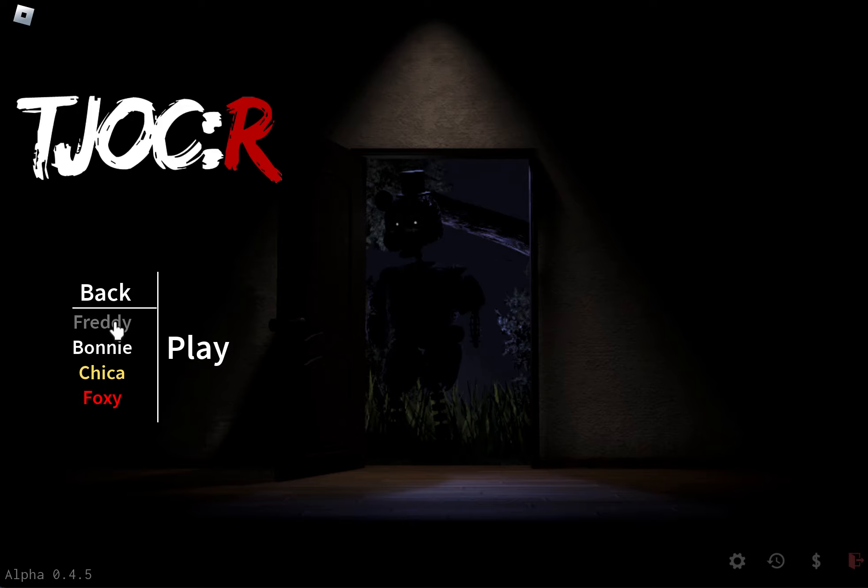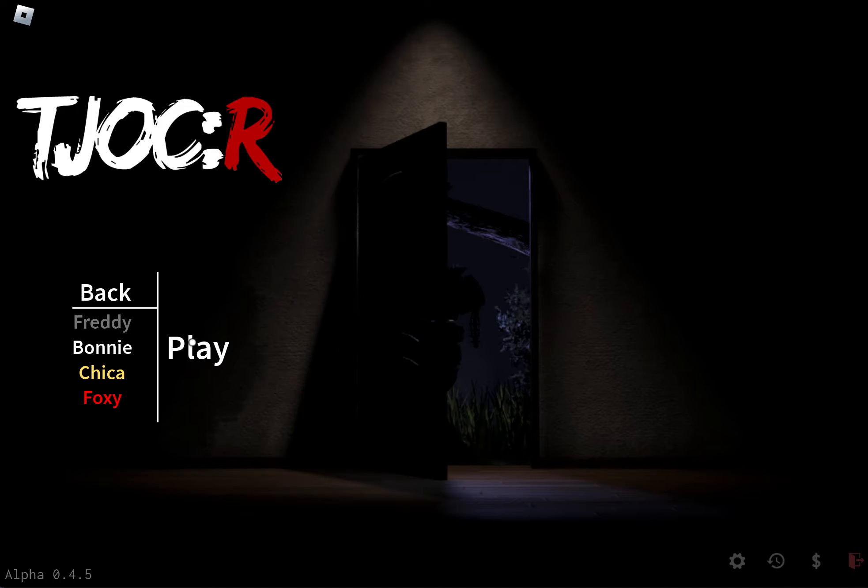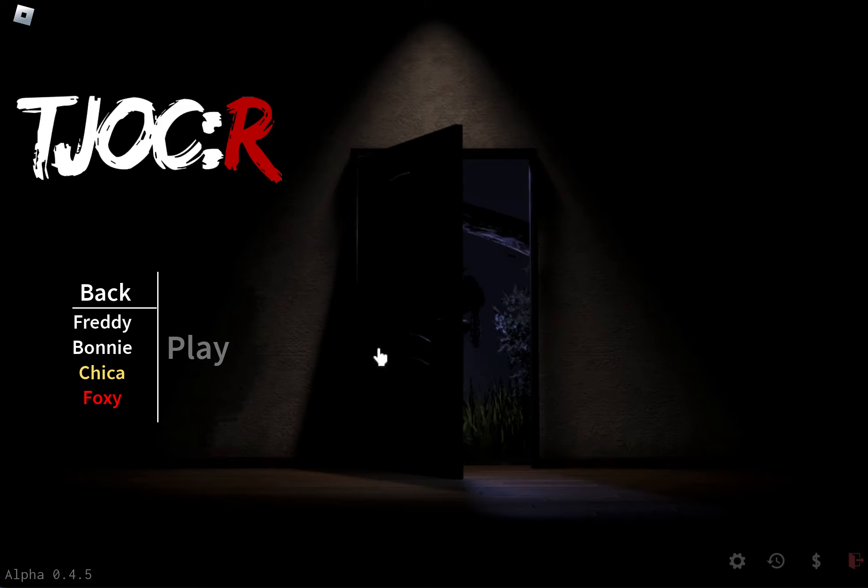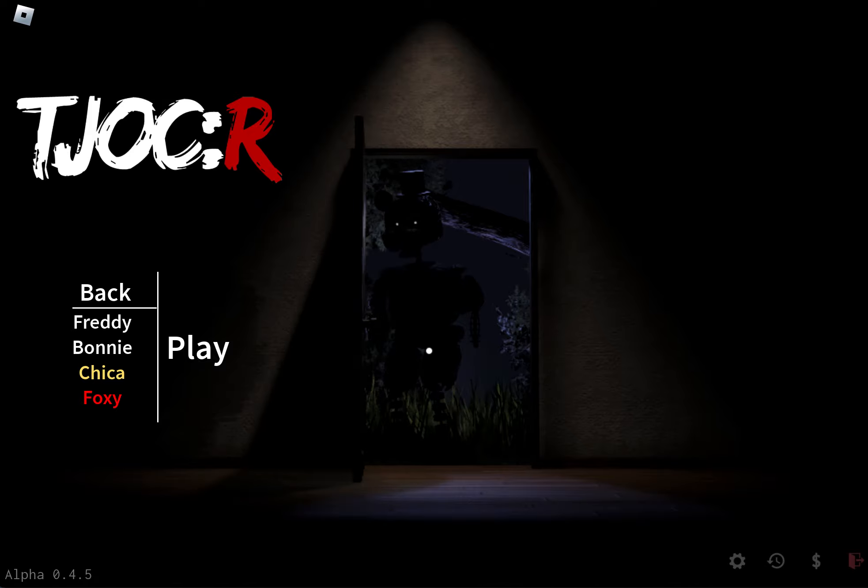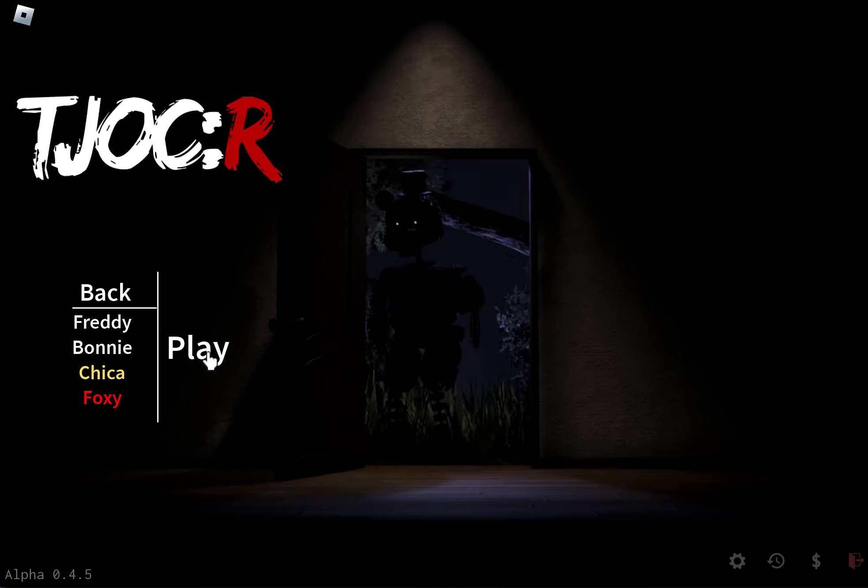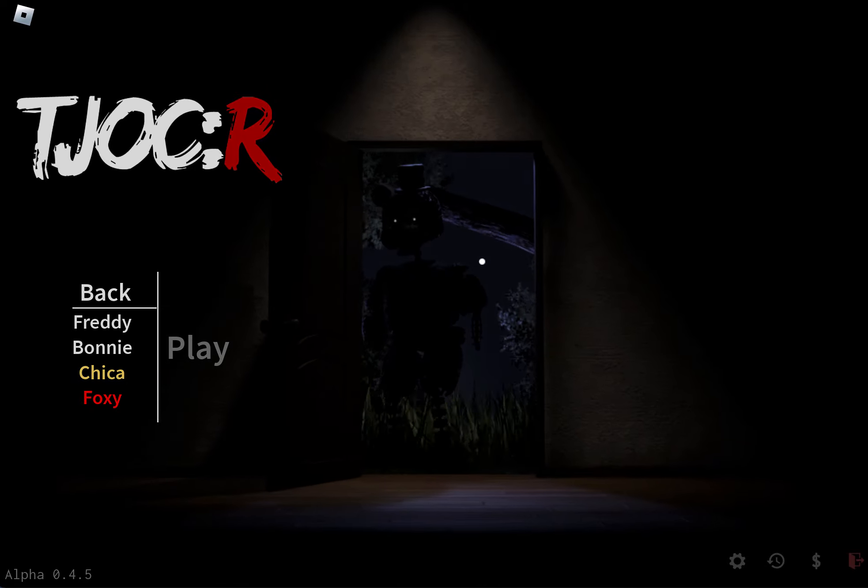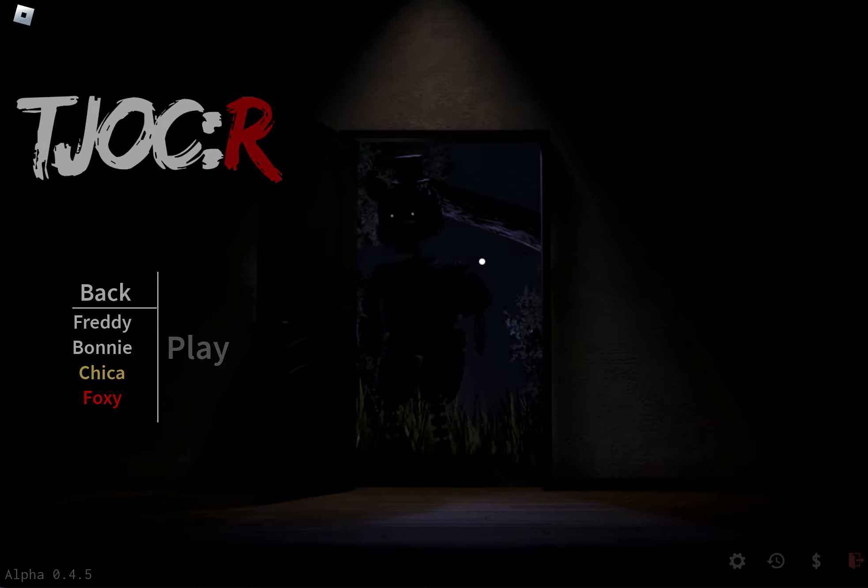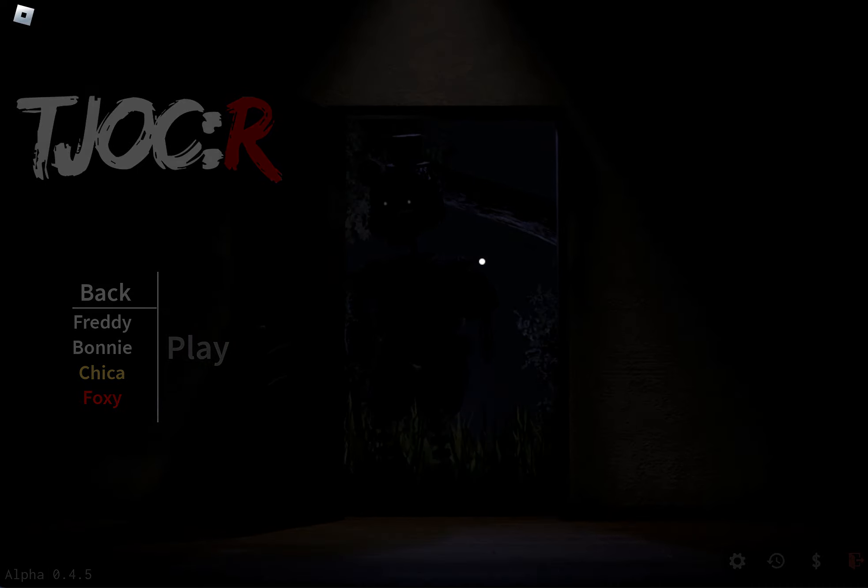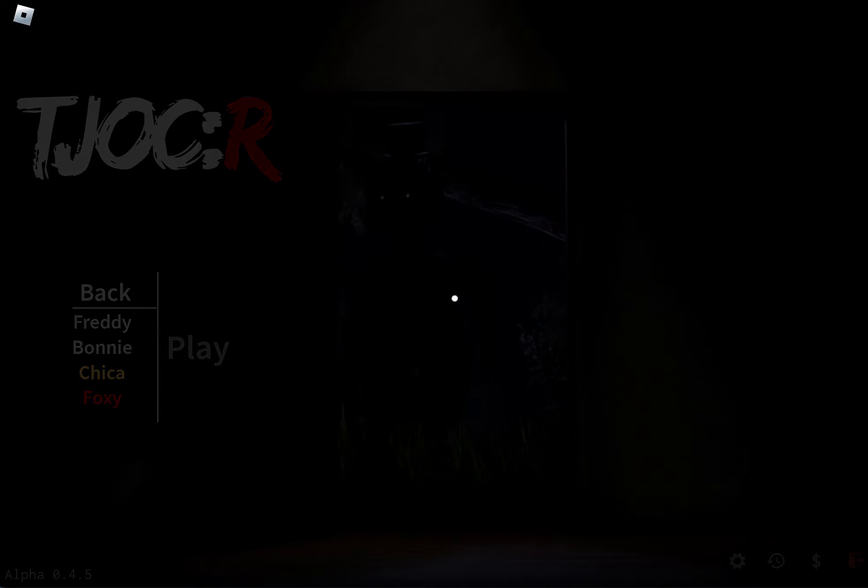Alright, let's pick, let's pick Freddy. I love the animations of it. Alright, let's simply press play.